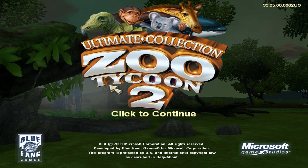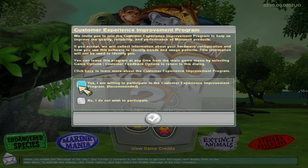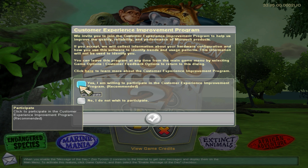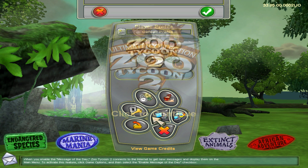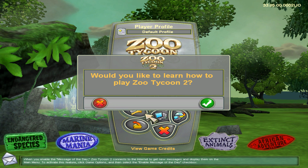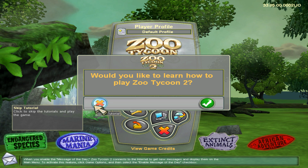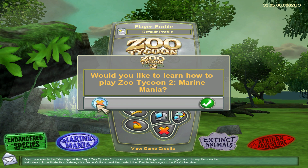Once the game loads, click to continue. It's going to ask if you're willing to participate in a customer experience program — the company doesn't exist anymore, so skip that. Then it will ask if you want to learn how to play Zoo Tycoon 2 through tutorials. That's up to you — I'm going to skip the tutorials.